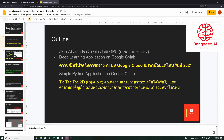อีกตัวอย่างนึงก็จะเป็นเรื่องของการสร้าง Python application บน Google Colab นะครับ อันนี้ทุกคนสามารถที่จะสร้างได้แน่นอนนะฮะ ก็จะมีการยกตัวอย่างเกมขึ้นมานะครับ ซึ่งถ้าเกิดว่าใครที่ไม่สามารถที่จะเข้าชมได้ ผมก็จะมีการตัดย้อนหลัง แล้วก็วางไว้ใน YouTube ครับ